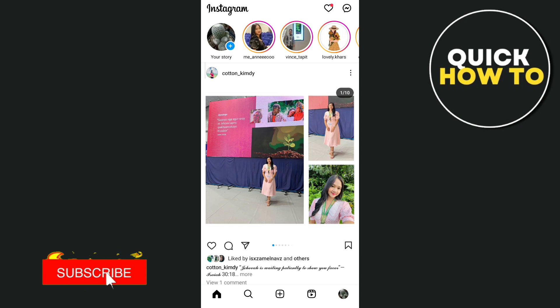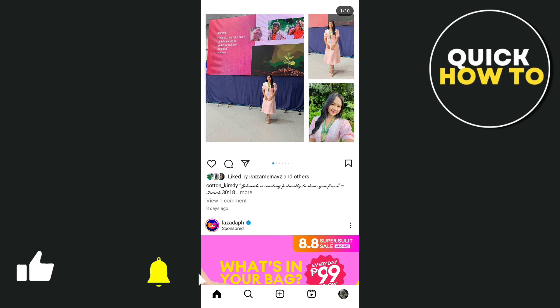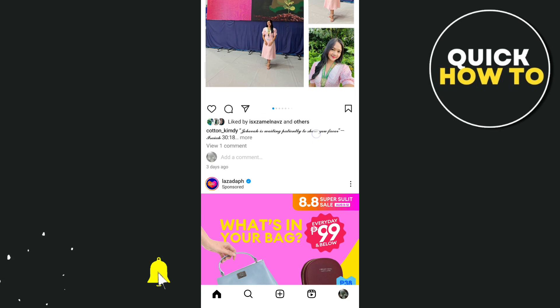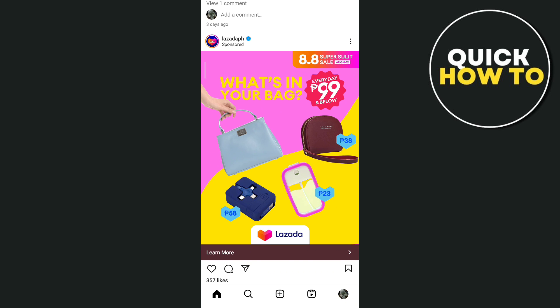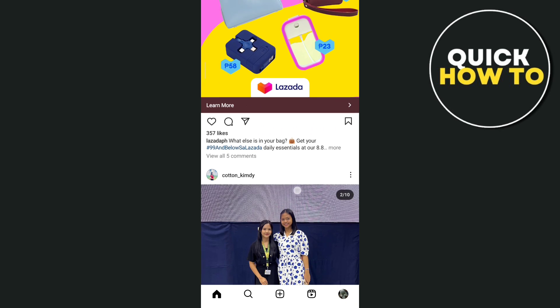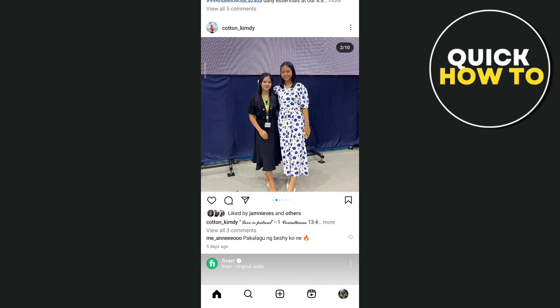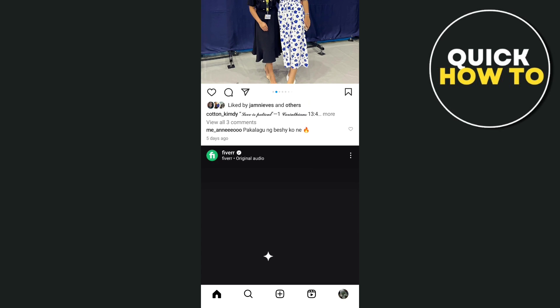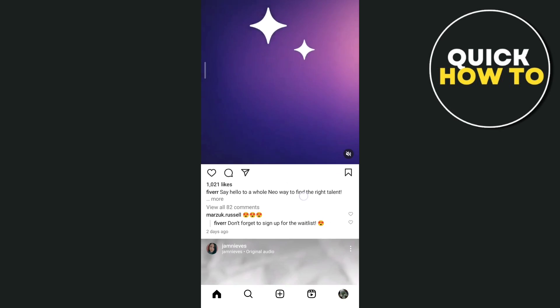Hey everyone, welcome back to another quick how-to. For today's video I will show you how to fix Instagram broadcast channel not showing. We have two ways here on how you can fix this problem on your Instagram.